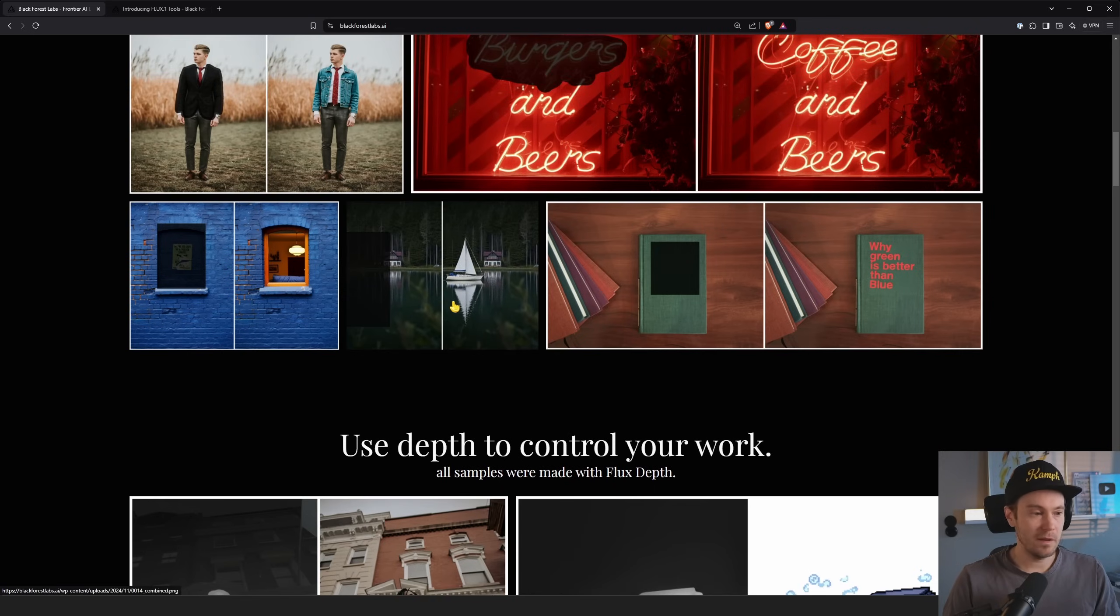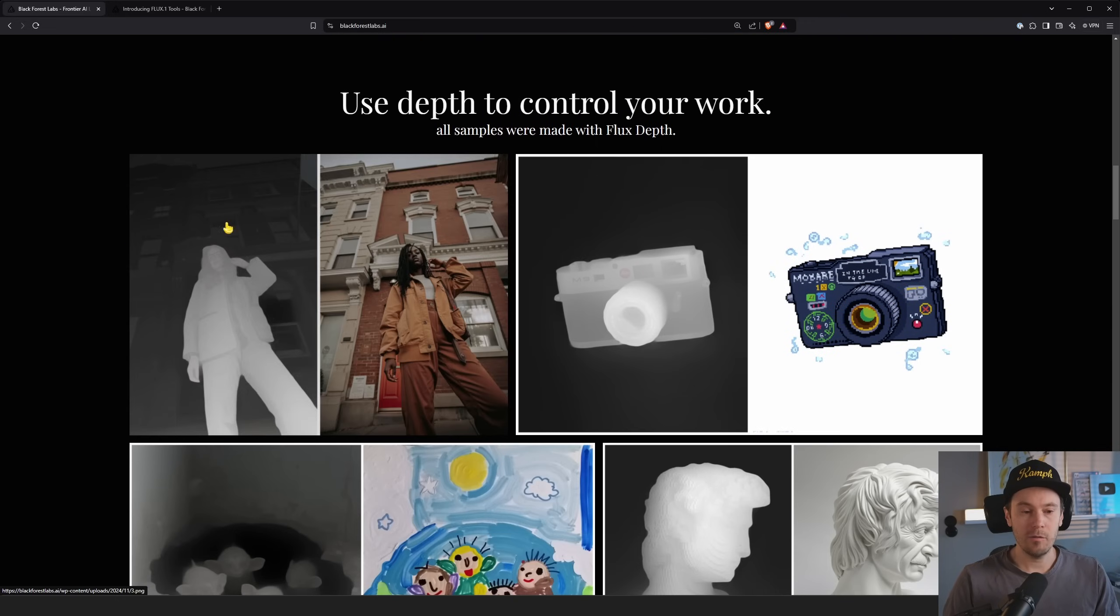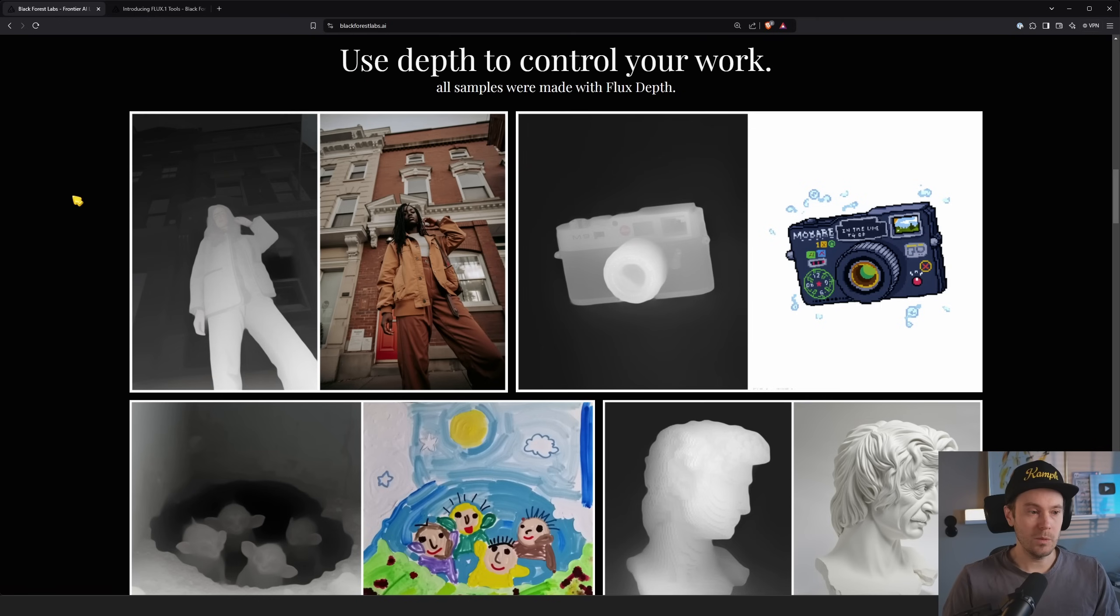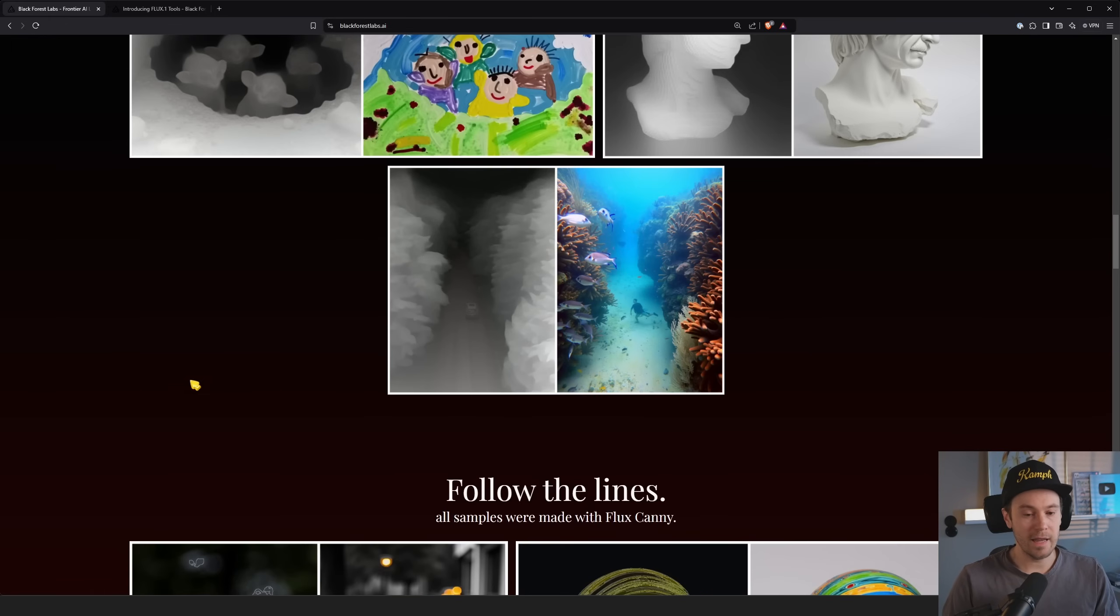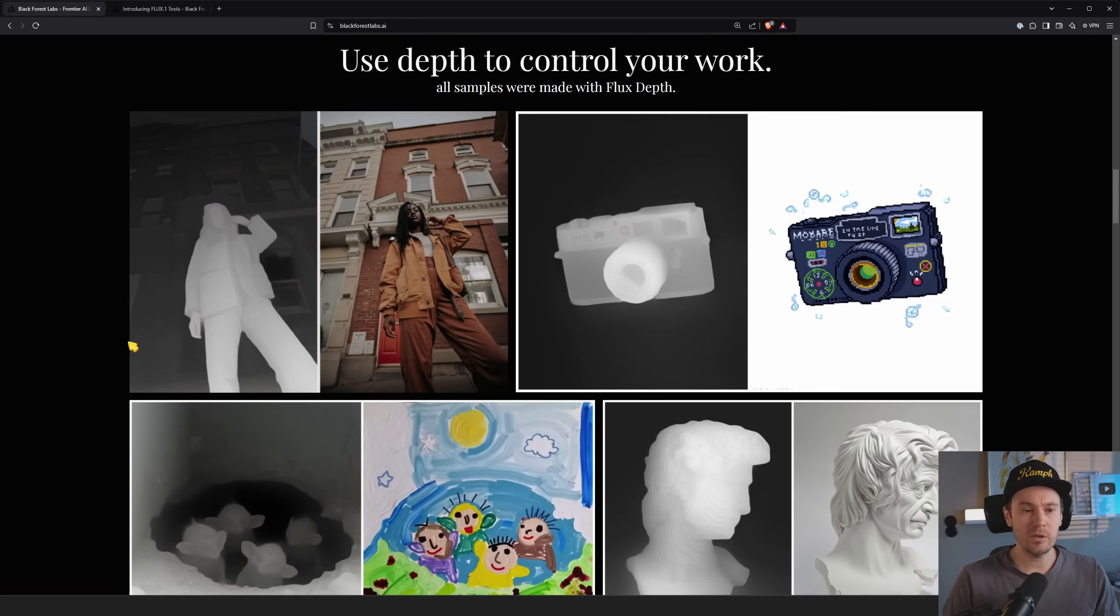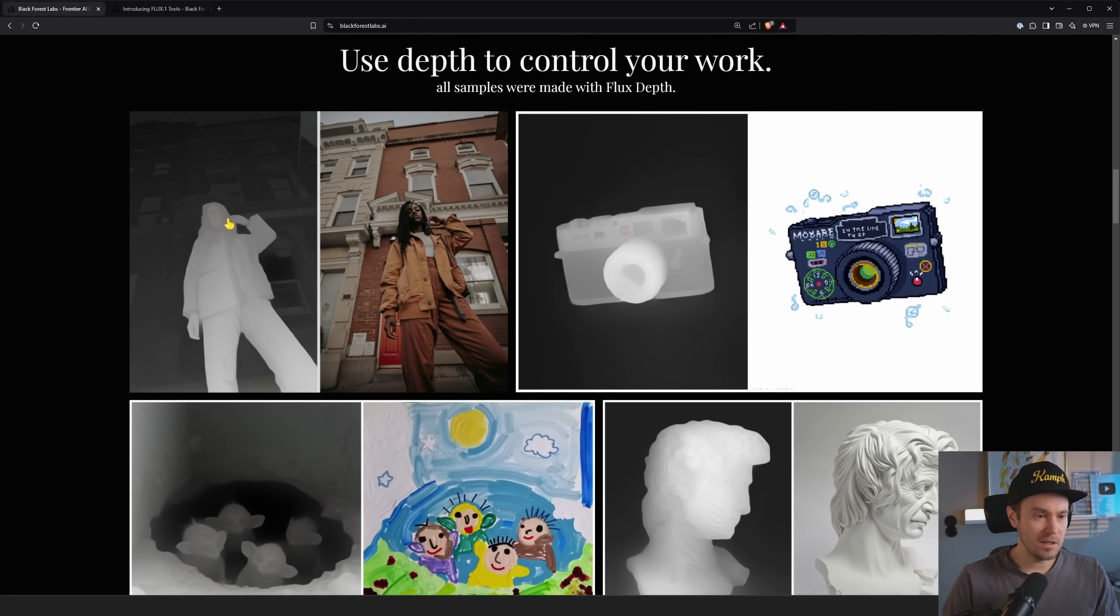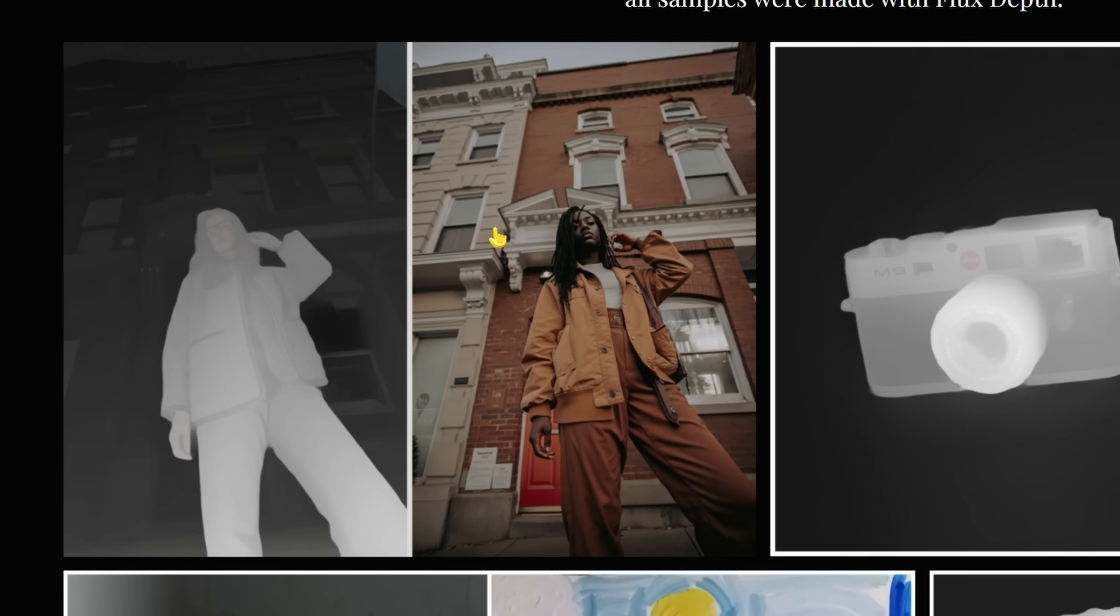So apart from the inpaint and outpaint model, we have control nets. These are official control nets. We have depth. Depth is one of the most used control nets together with Canny. But first let's look at some of the depth ones. And we can see it's actually a surprisingly good depth model.